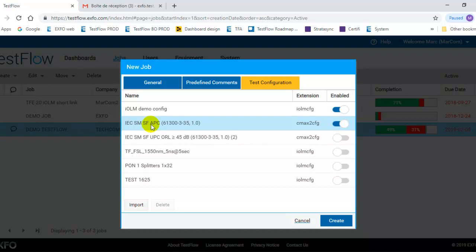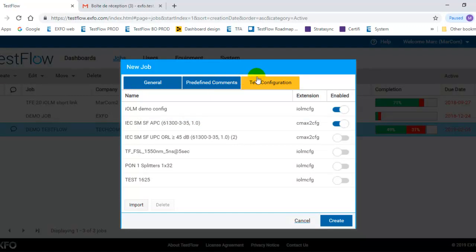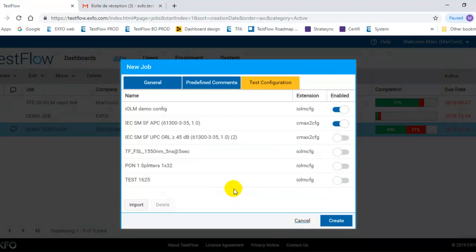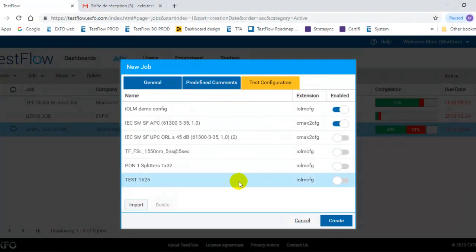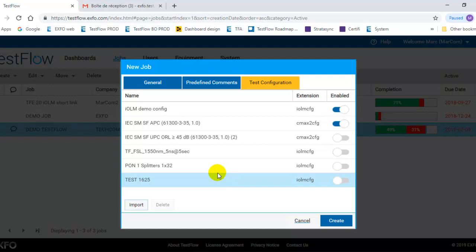So basically once you have defined the general information, the predefined comment, and then the test configuration, you can create the job. Just last comment on the test configuration. You can import new test configuration. These test configurations can be defined either in Fastreporter or they can be defined directly in a tester and imported into a PC. But the main place you will want to do this, it's from Fastreporter.